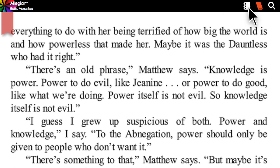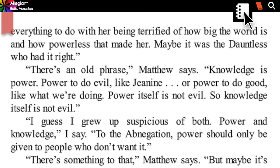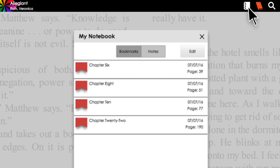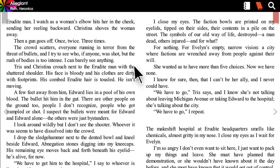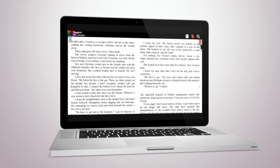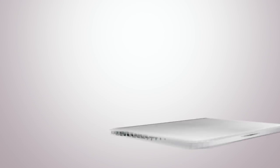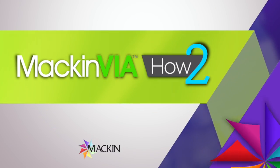To see all the pages you've bookmarked, click or tap on your notebook icon in the upper right corner to open it. Make sure the bookmark tab is selected and here are all of your bookmarks. Just click on or tap any one of them and you will be immediately taken to that page. Now you know how to, too!